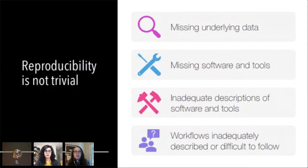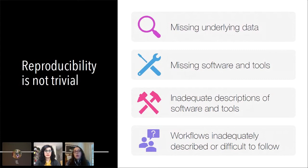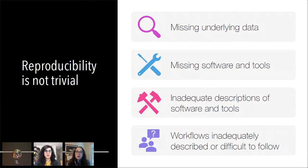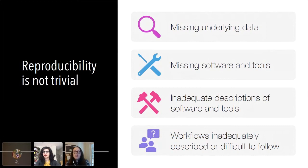One issue we ran into quite a lot was missing underlying data — maybe only part of the data was there, or the data was not where it said it was. Despite the fact that these papers were supposed to have their data available, workshop participants were not able to get to it. Another issue was missing software and tools. Some papers did a good job of documenting what software they used, while others would say things like 'we use an in-house script' and didn't share that code, making it difficult to reproduce the analysis without reverse engineering it yourself. Even when software was noted, the description was often not adequate — for example, they might say they used Python and a specific package, but not give the version.